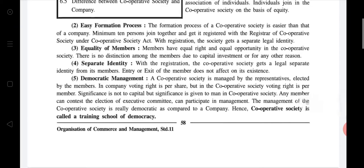Fifth characteristic: democratic management. The cooperative society is managed by representatives elected by the members. In a company, voting right is per share, but in a cooperative society, voting right is per member — that means one person, one vote. In a company, significance is given to capital, but in a cooperative society, significance is given to the person. Any member can contest the election of the executive committee and participate in management, so the management of cooperative society is truly democratic as compared to a company.